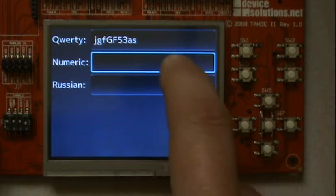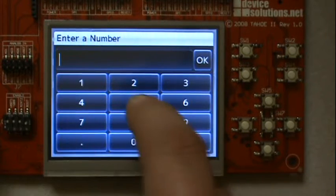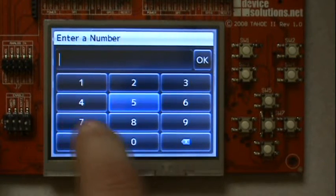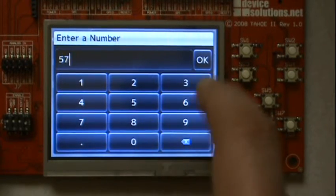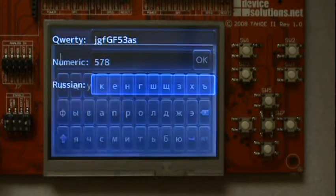And here is a numeric keyboard. Also a Cyrillic keyboard layout.